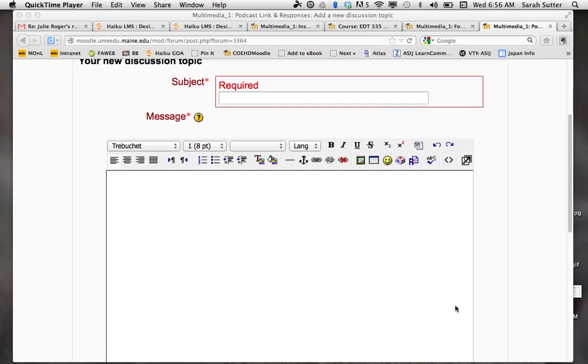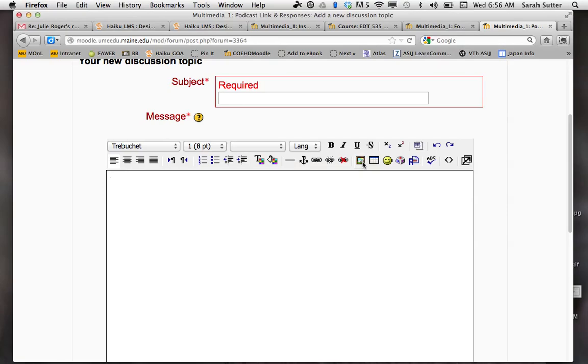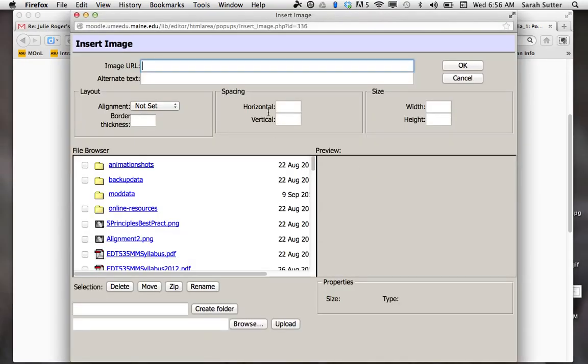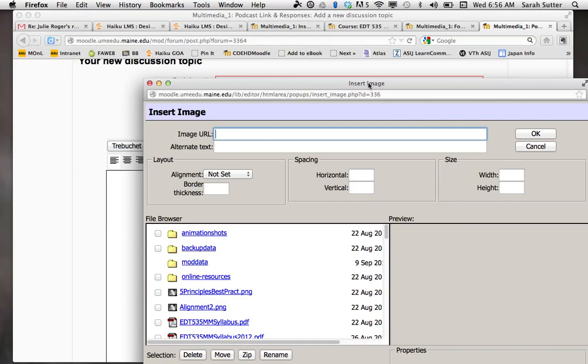You need to put a picture in a forum. You start your new forum thread and this picture right here, the little mountain, will bring up a dialog box.